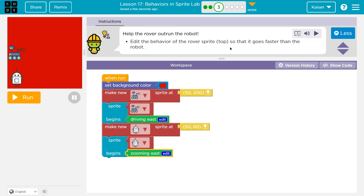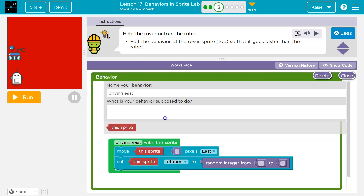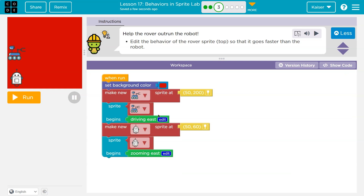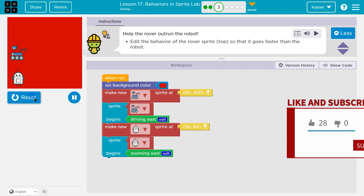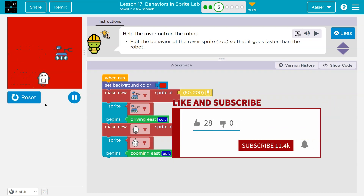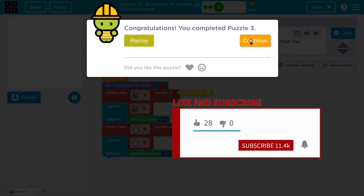Edit the behavior of the rover sprite so that it goes faster than the robot. Once we edit the behavior — not just move these — I'm going to edit the behavior to be seven pixels, because I'm going to be a lot faster. So I'm just editing the behavior of the rover sprite. Yeah, take that. Awesome.